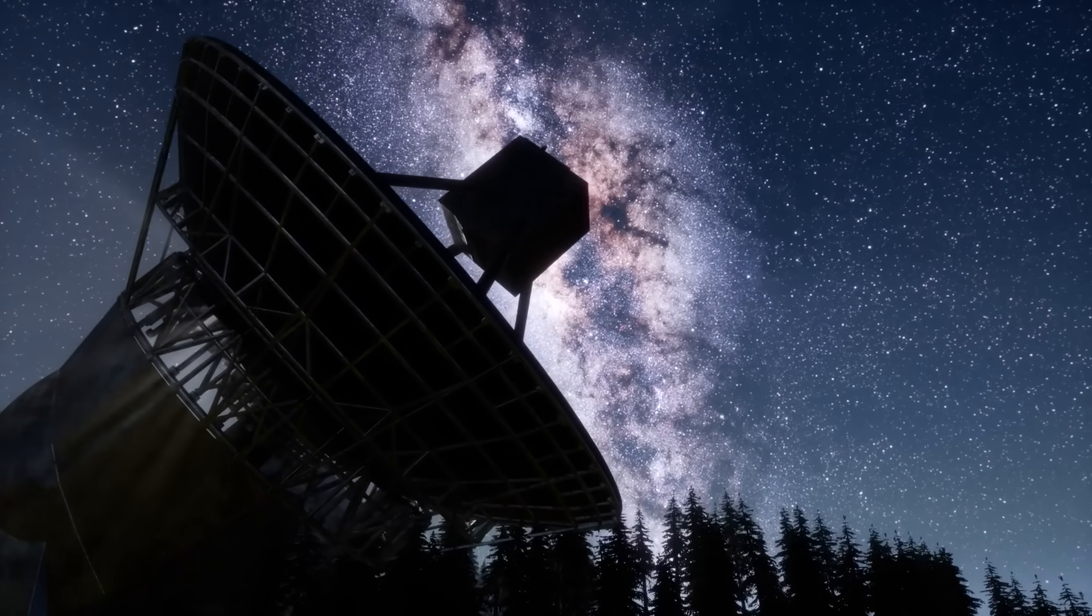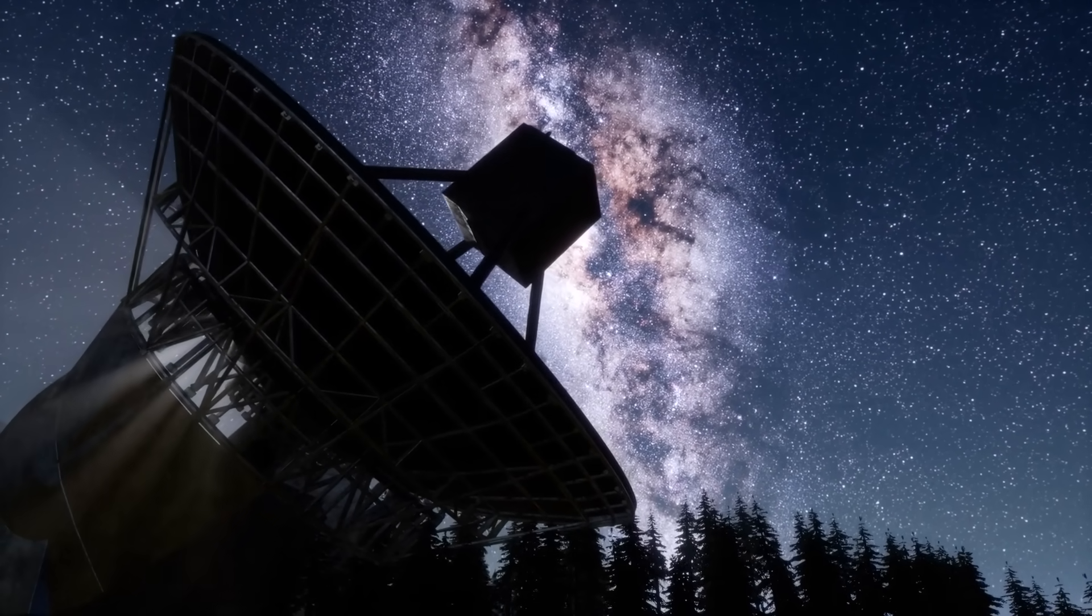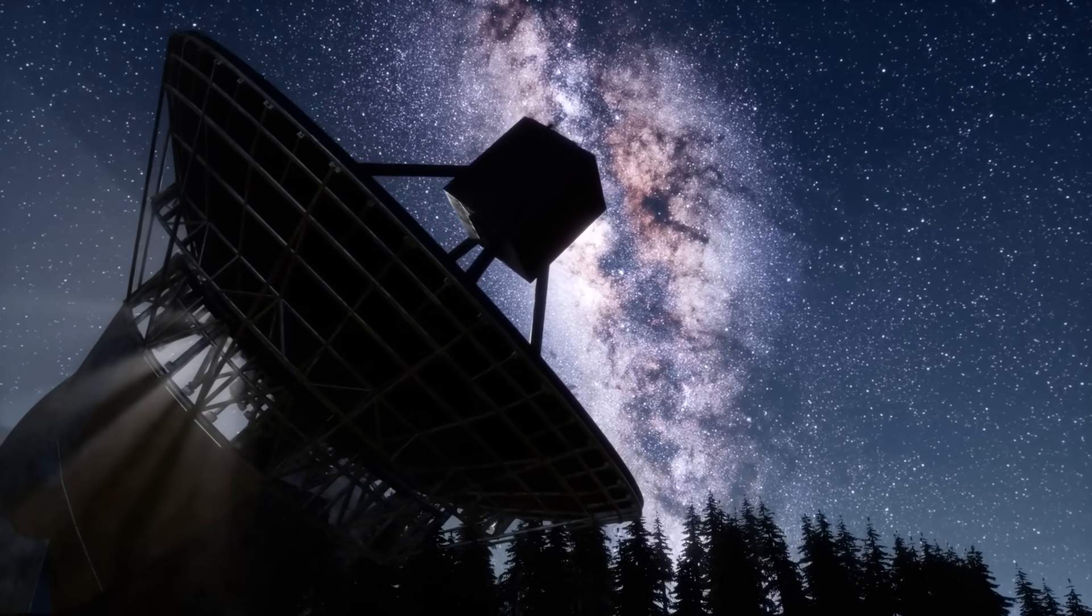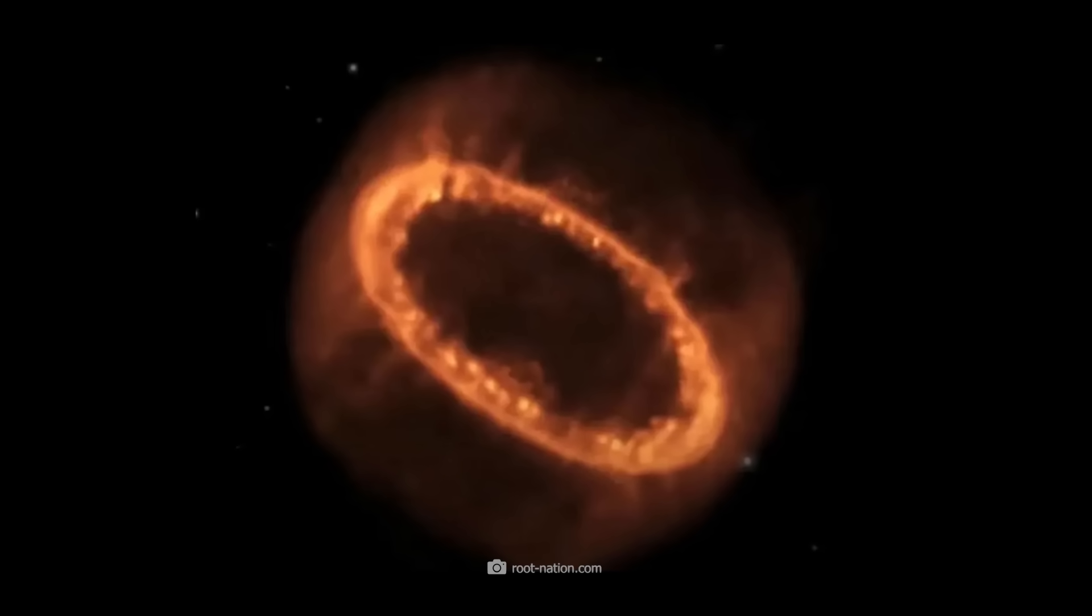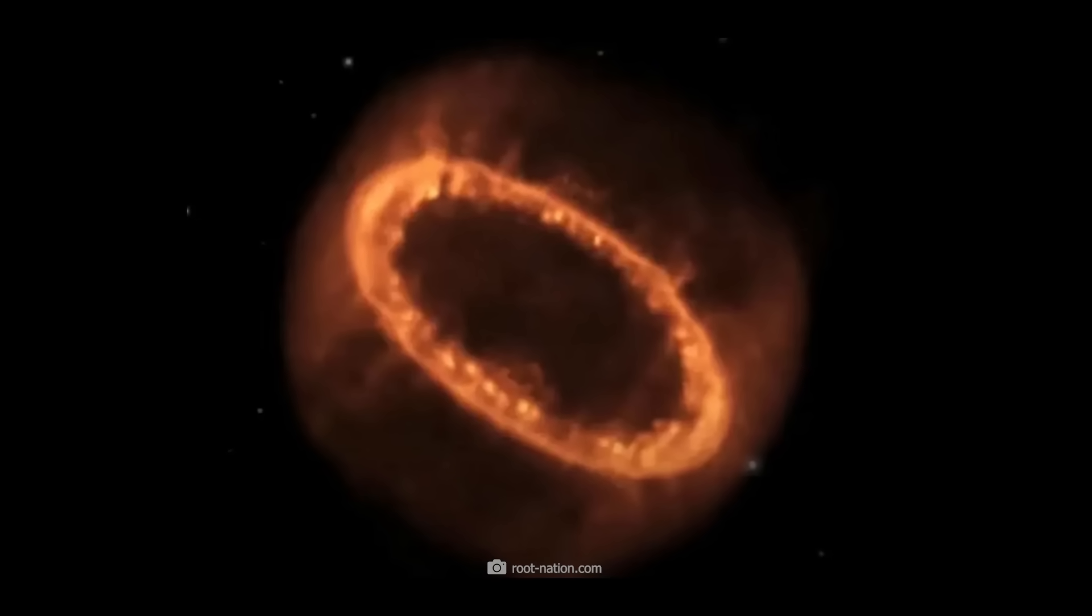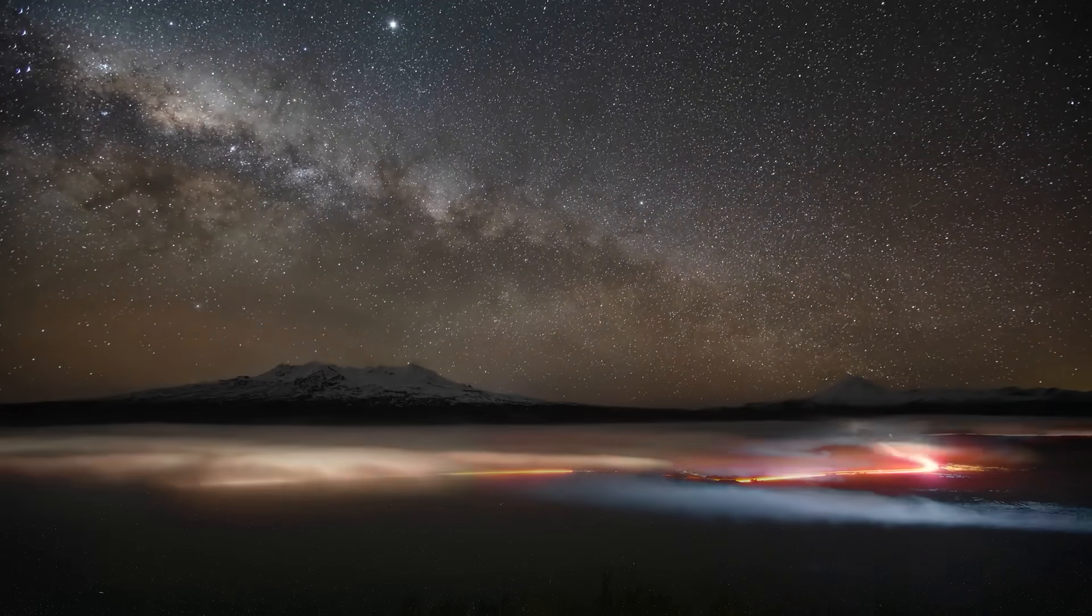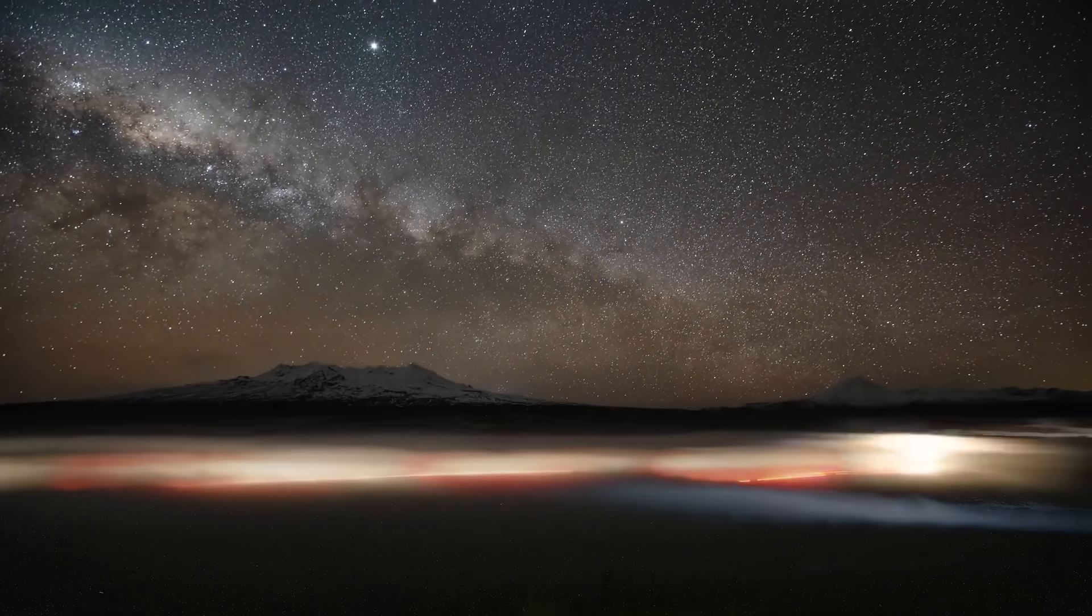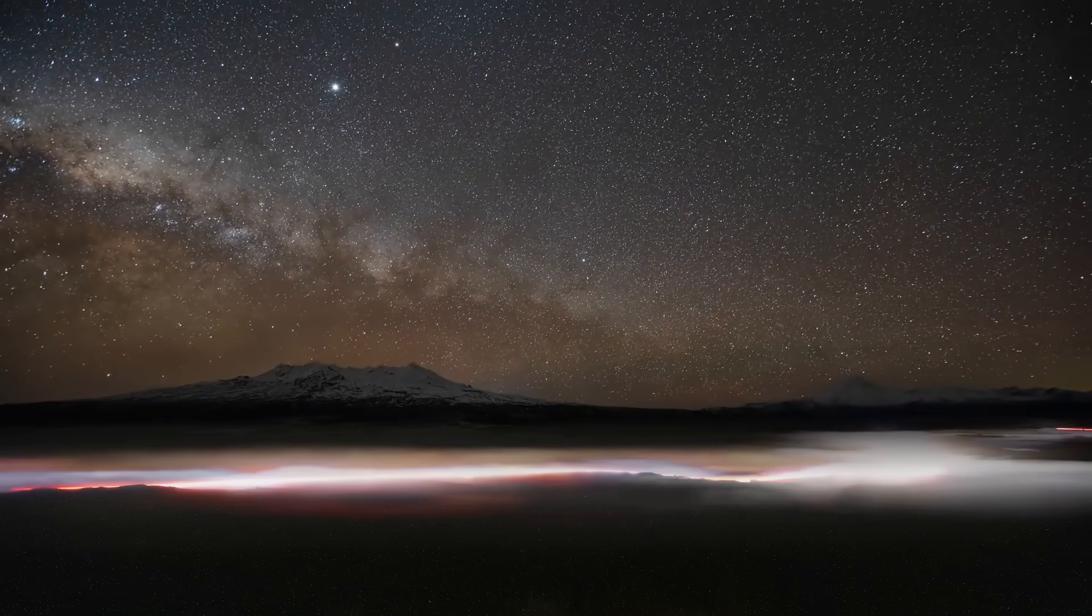Superflares typically occur on stars that are magnetically very active. Since the mysterious ring-shaped object near the Magellanic Cloud is not that far away from our Milky Way, the theory that it's the remnant of superflare activity could well be correct.